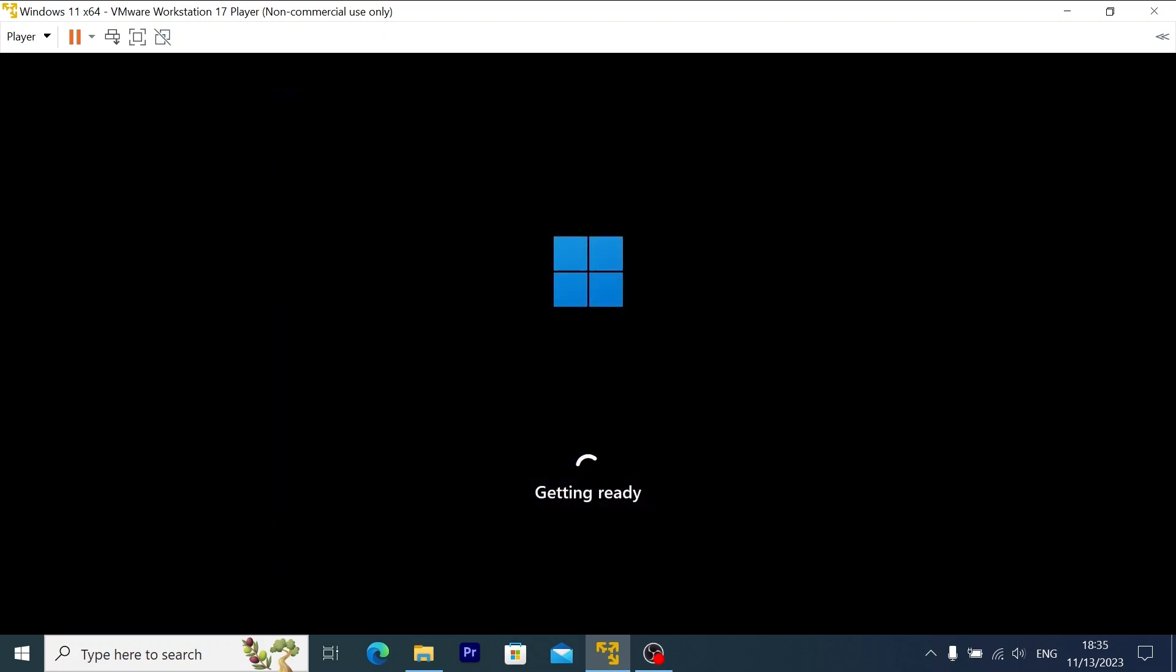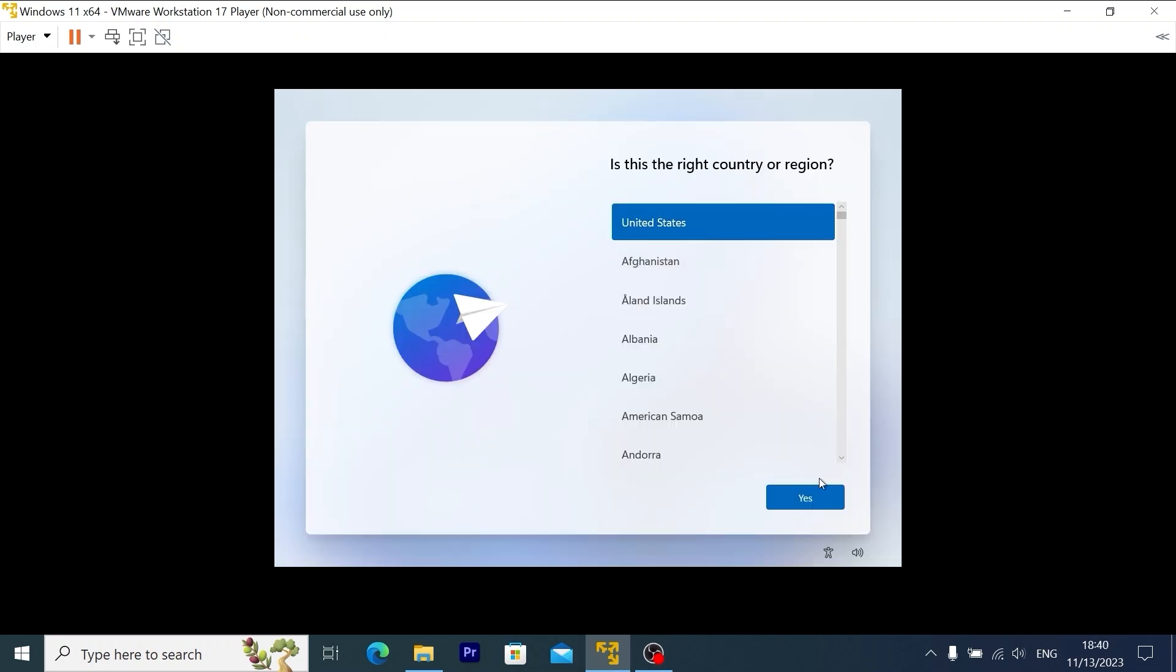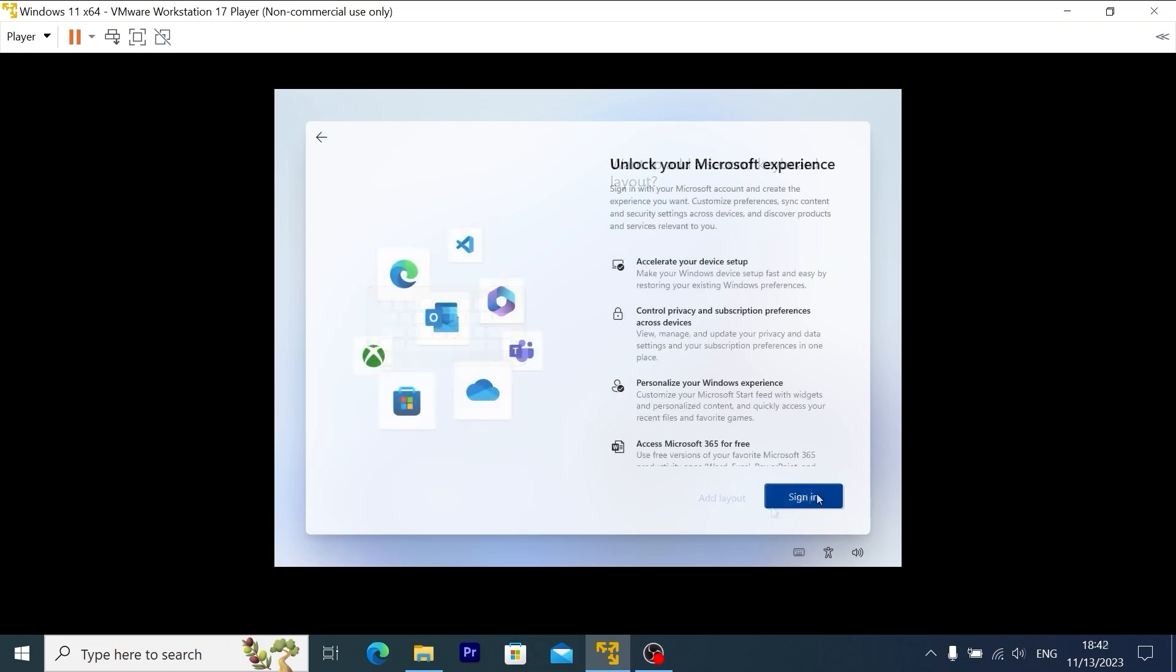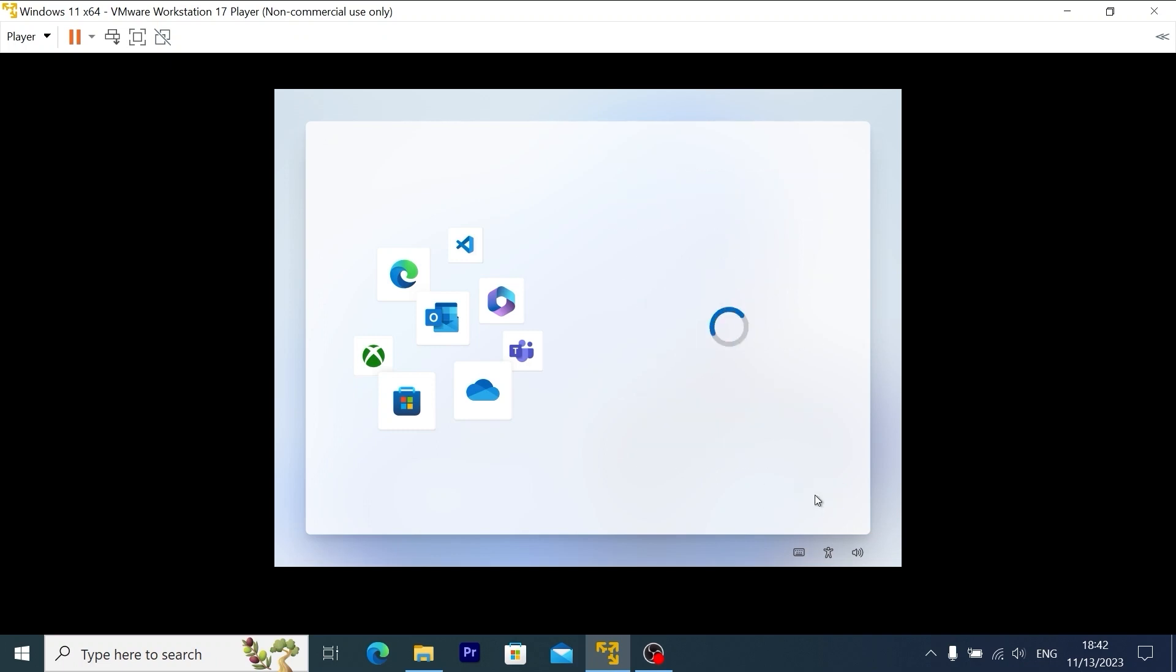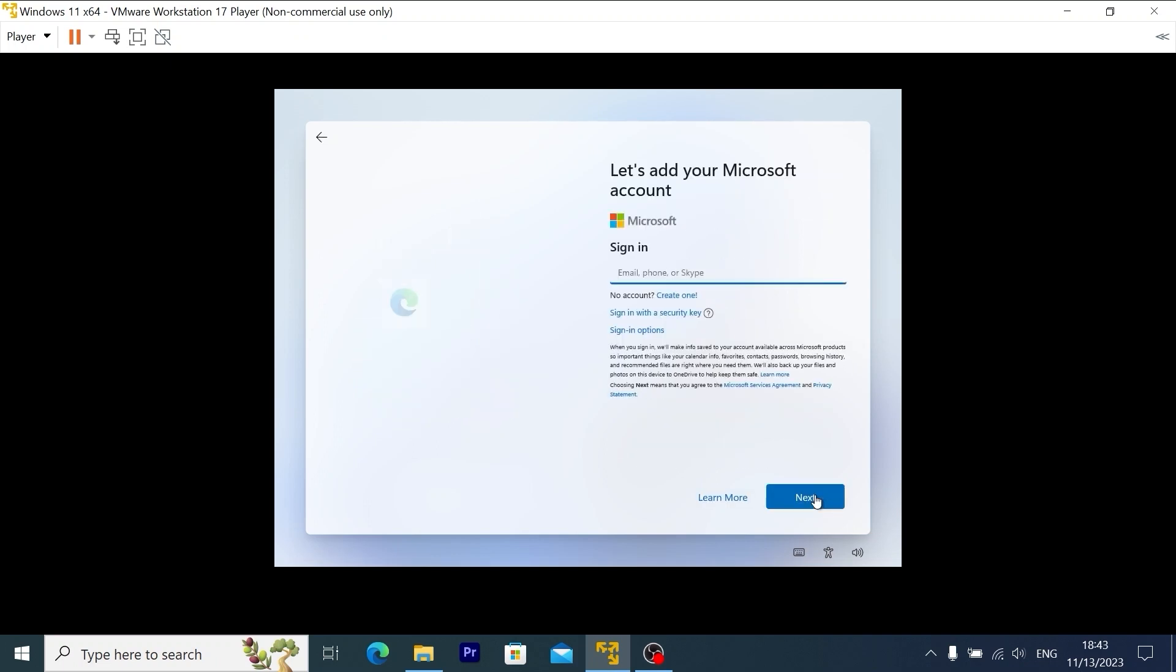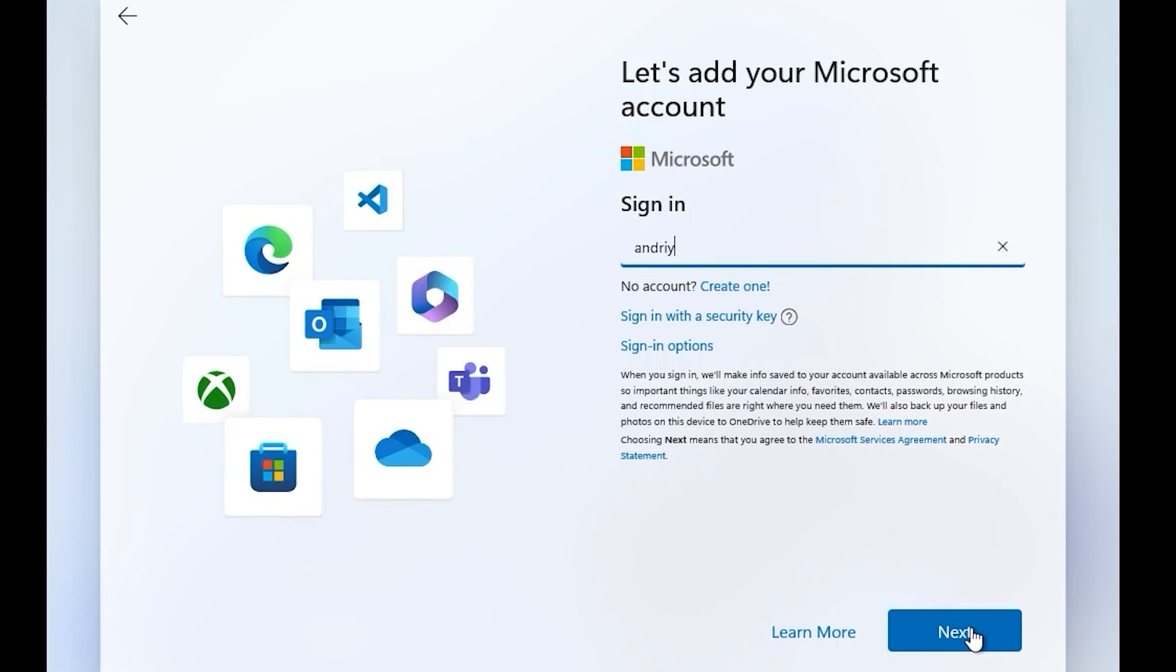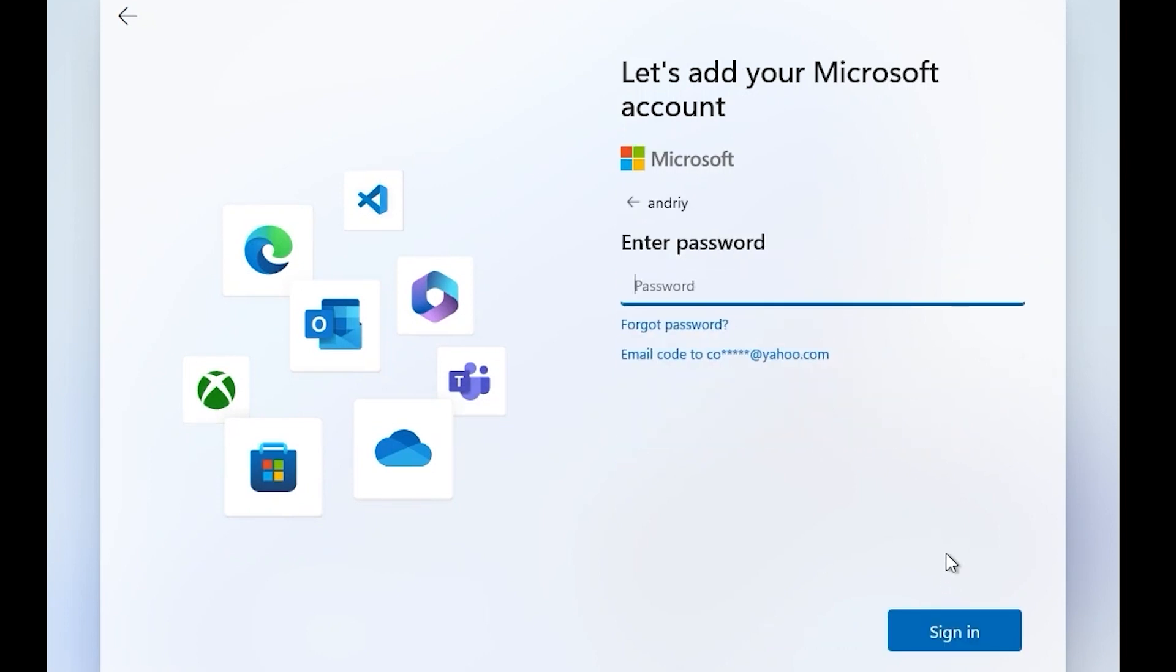As you can see, the virtual machine restarted and now we will be able to proceed to the next stage. Now select your region or country. Click on Yes. Select keyboard layout. Click here. Now you need to sign into your Microsoft account, but I will show you an easy tip how to bypass a Microsoft account. So for example, you can type Andrei. Click Next. Then type 1234. Select Sign In.